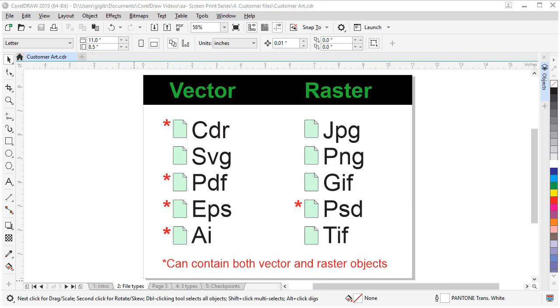Most of these file types can also contain raster, bitmap, or photos inside of them. Some common raster and bitmap or photo image types are JPEG, PNG, GIF, PSD, and TIFF.